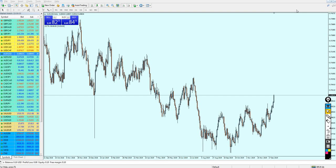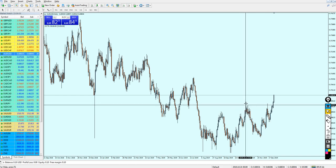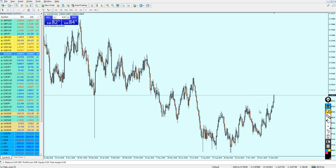AUD/USD did not go as I expected at all. It just completely continued its bullish momentum and broke out from this previous resistance. However, what is now the next move we can expect from the AUD/USD?